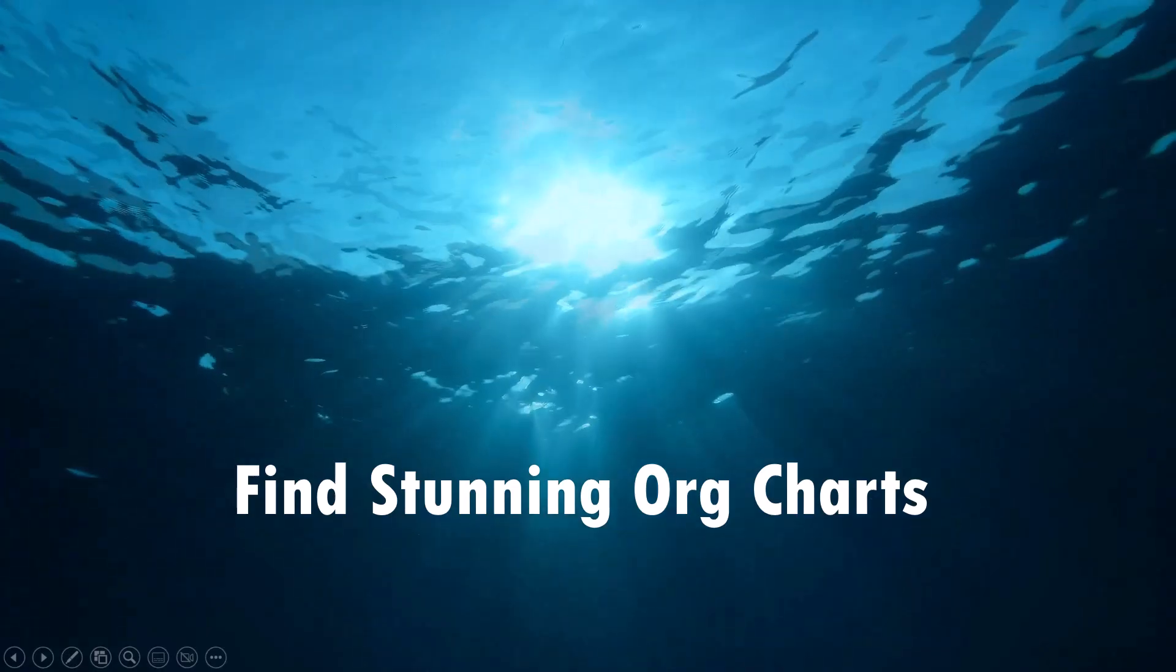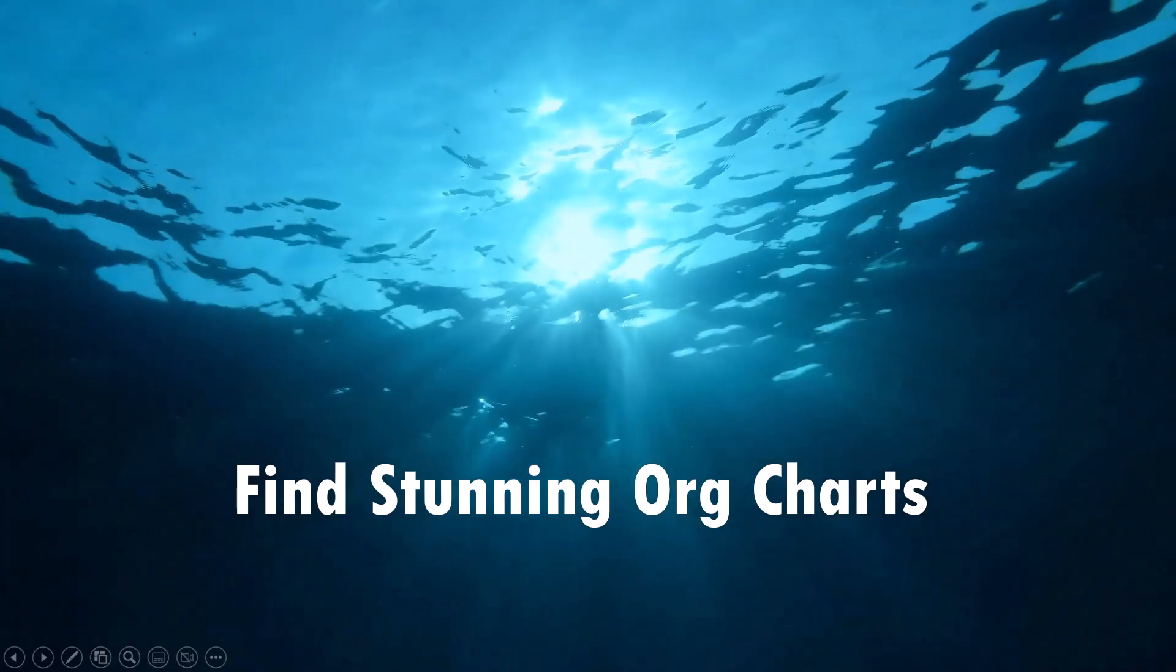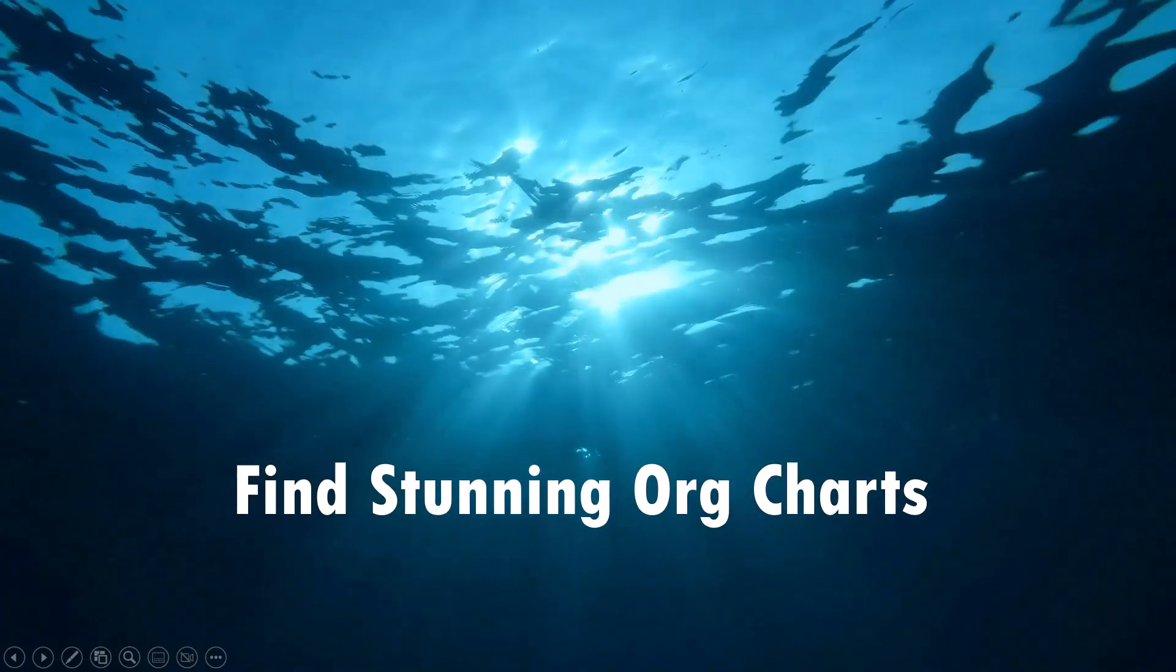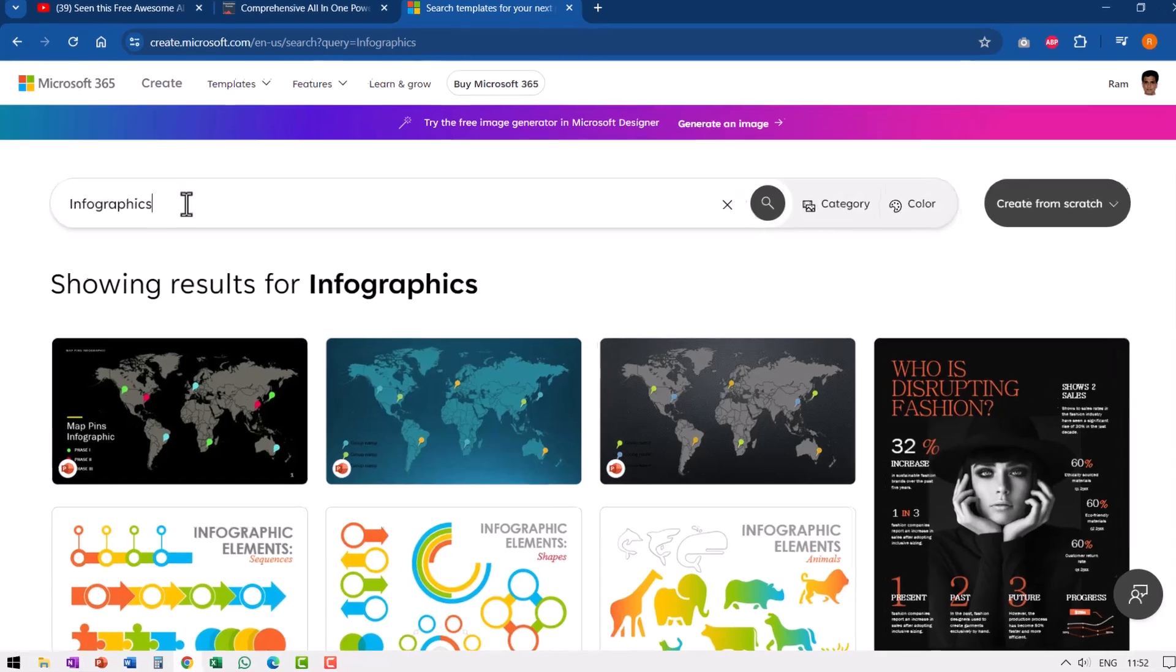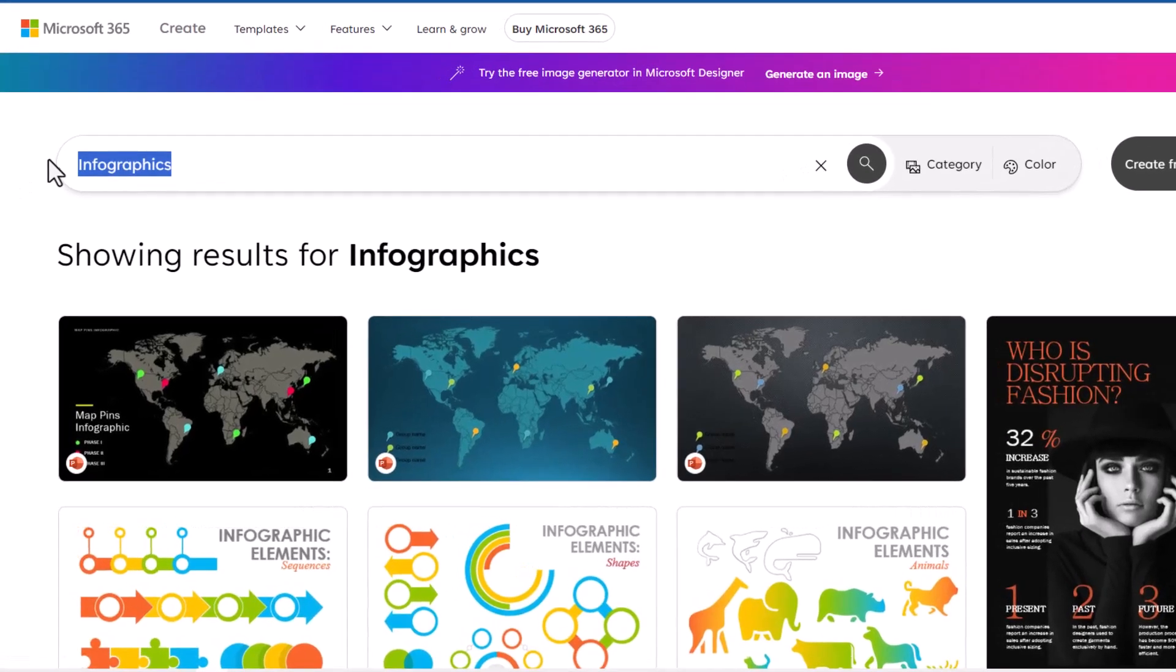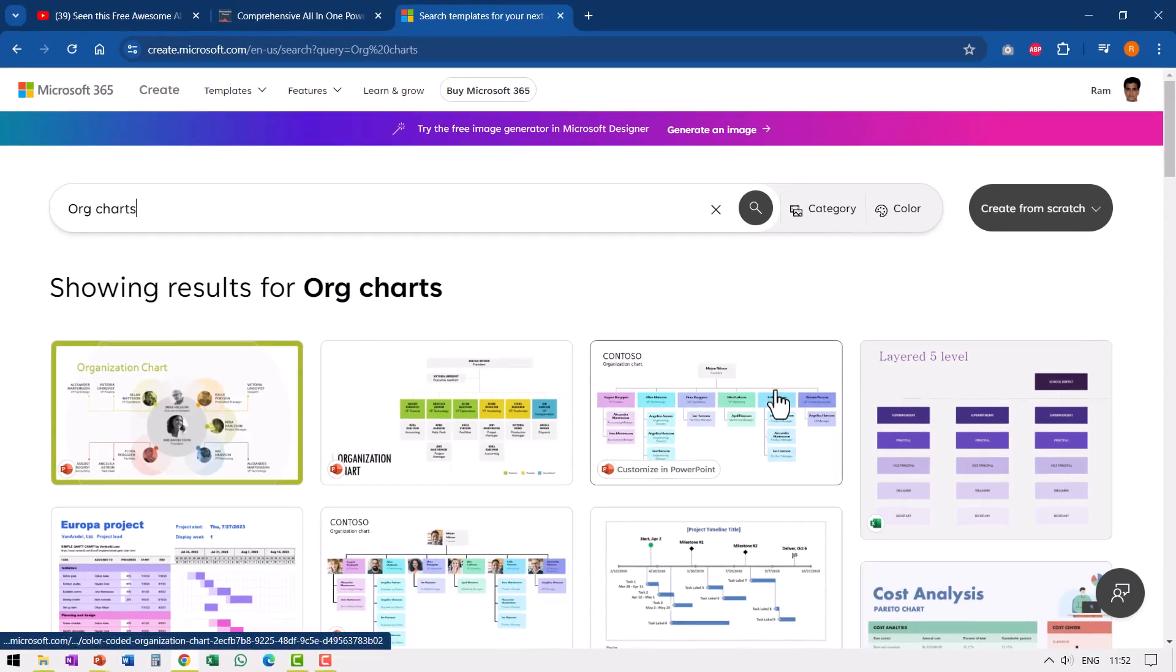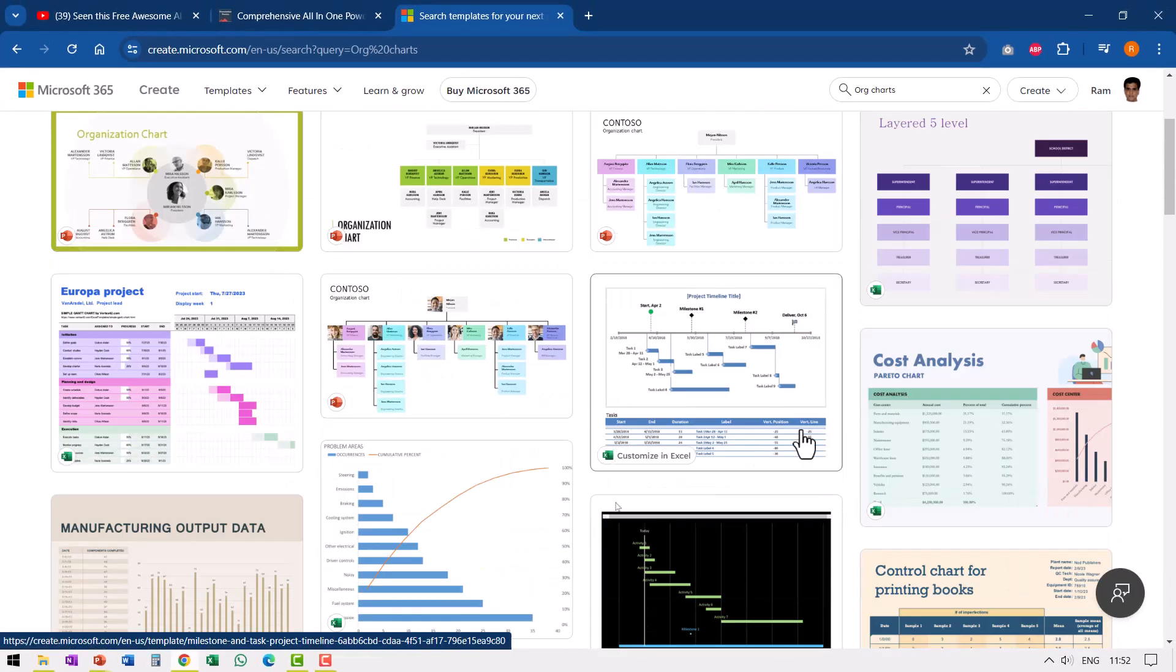The last resource I found quite useful was this stunning org charts collection. When I go to this page and search for org charts, I could see that I have such a wide range of options available and I could customize any of these quite easily.